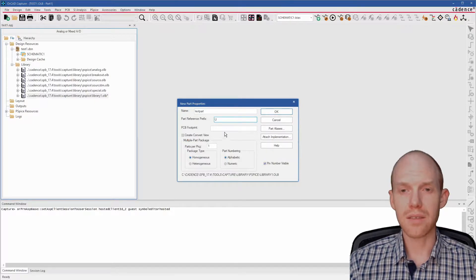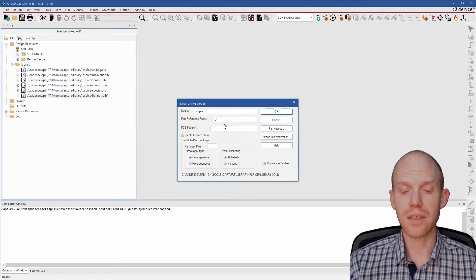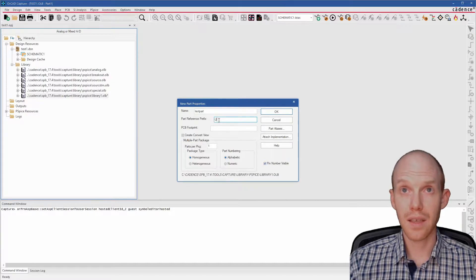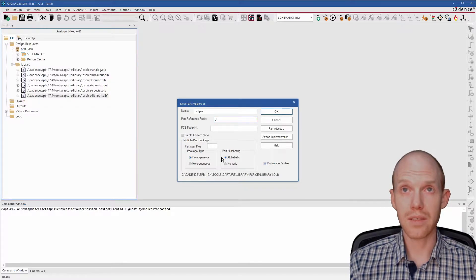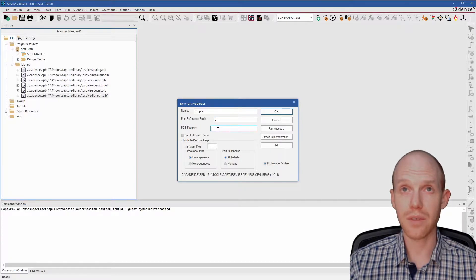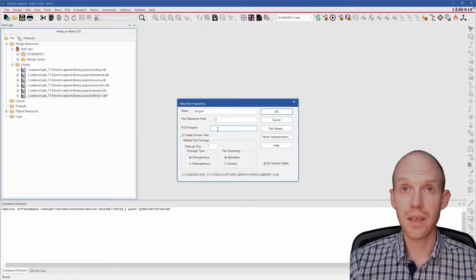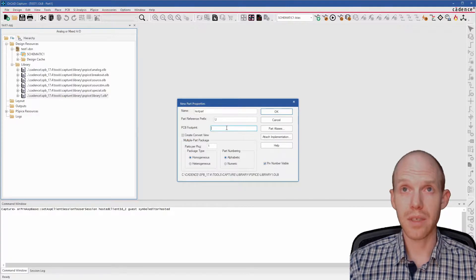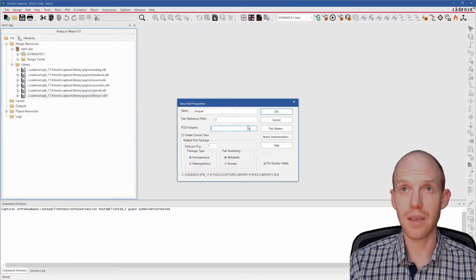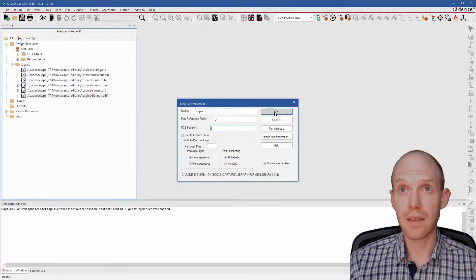Hot transistors are usually a Q or an M for a MOSFET. And U is for an integrated circuit. So we'll just leave it U. And here if you have a name for the footprint, if you've already got a footprint, you can put the name here. Or if you know a name you want to use for one you're going to make later, you can put that in right now. Then click OK.